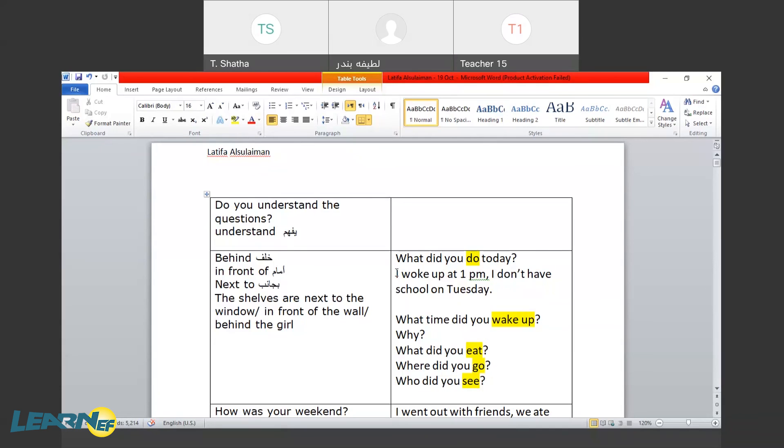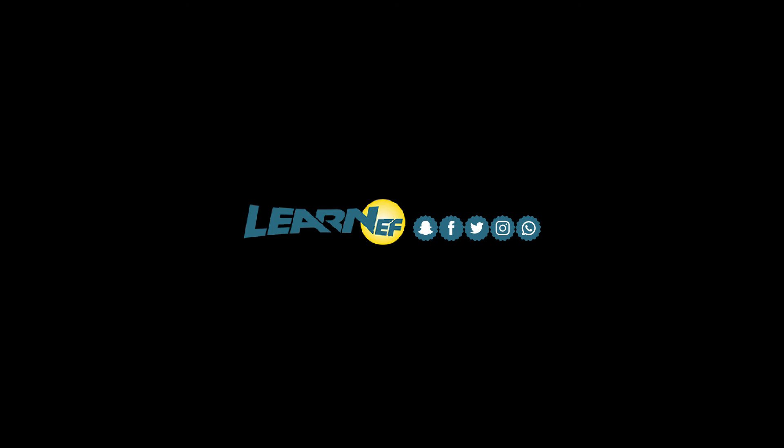You woke up at 1 p.m. and you don't have school on Tuesday. Okay. Okay.